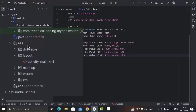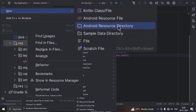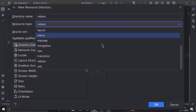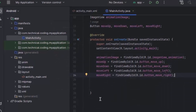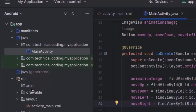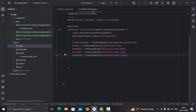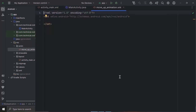Now to create a translate animation, first you have to right-click on the res directory, then New, enter to Resource Directory. We are going to choose the resource type as anim and click OK. You will see the anim directory under the res directory. Now right-click on it, New Animation Resource File, and you can choose whatever file name you want. I'm going to name it move_up_animation and click OK. In here we are going to create the translate animation for our views.